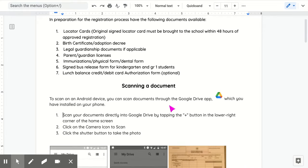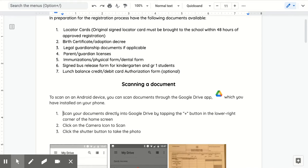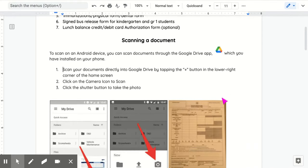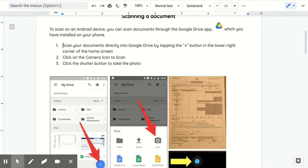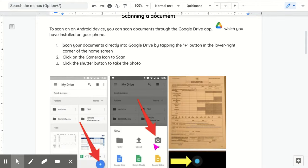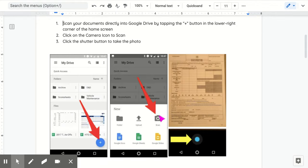Scanning a document. To scan on an Android device, you can scan documents through the Google Drive app. You will need to scan your document directly into Google Drive by tapping the plus button located in the lower right-hand corner.